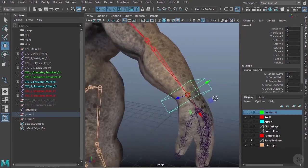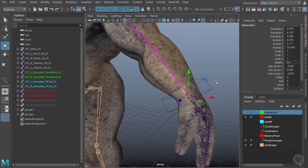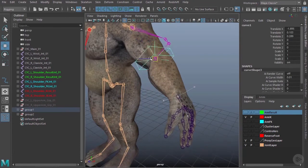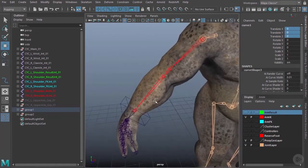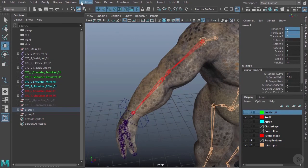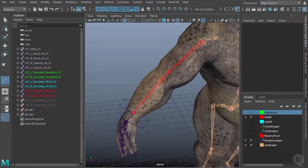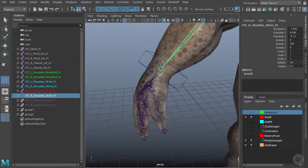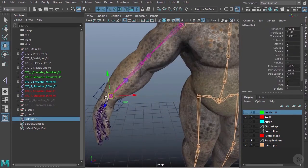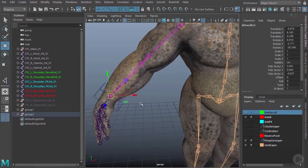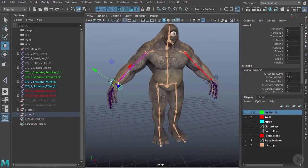I'll grab the IK handle, Shift+select the controller, and hit P to parent it. Now I can move the controller and the arm follows, and I can always zero it back to its original position. I'll do the same on the other side — go to Skeleton > IK Handle, click the shoulder joint down to the wrist, then parent the IK handle to its controller and test that it works.